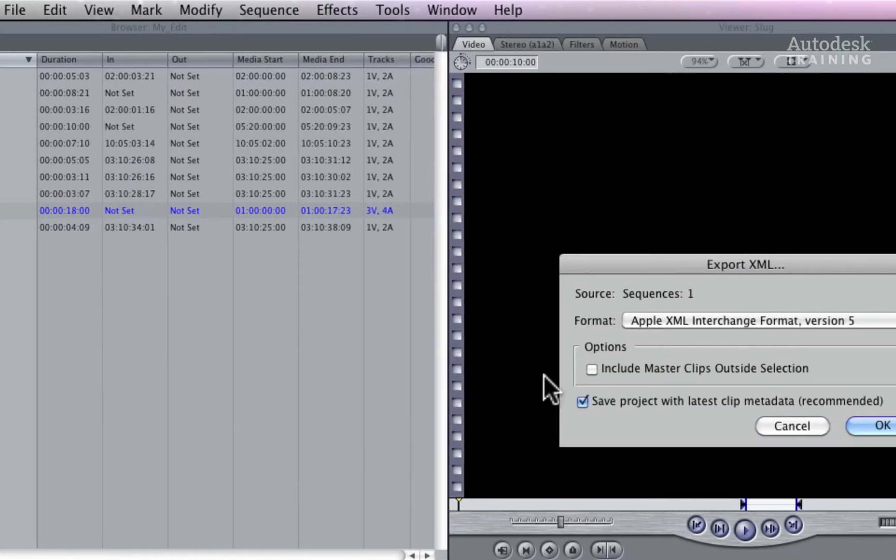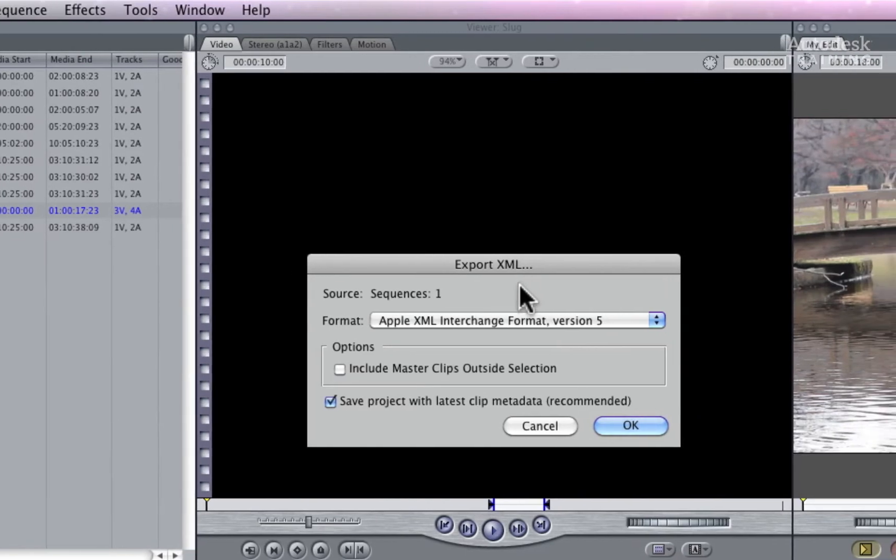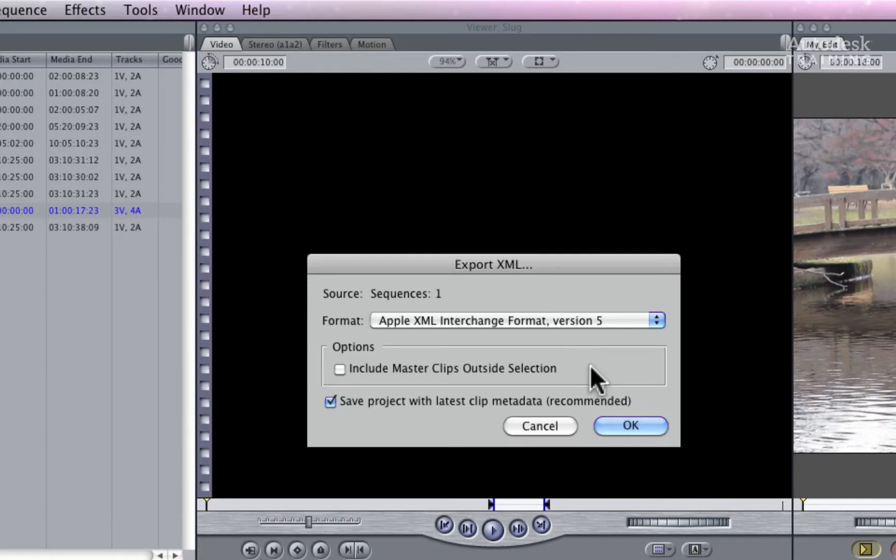In the export XML pop-up, choose the Apple XML interchange format version 5. Make sure that INCLUDE MASTER CLIP OUTSIDE SELECTION is disabled. You can also choose whether or not to save your project after the export has taken place.